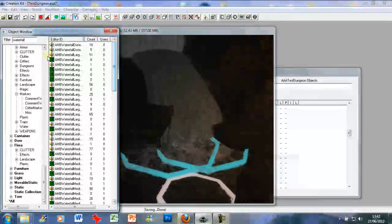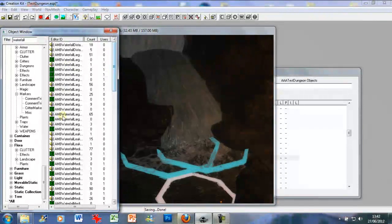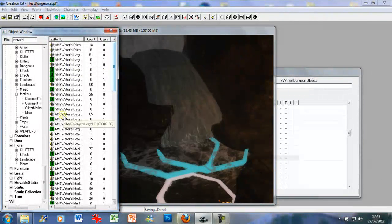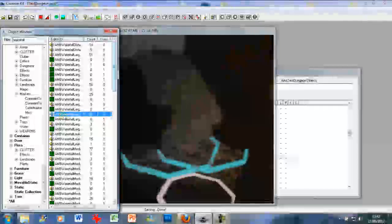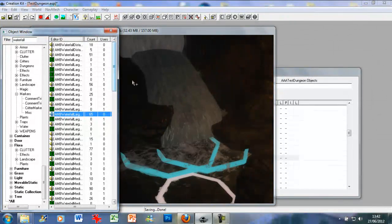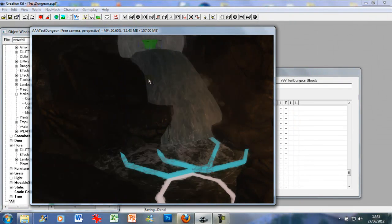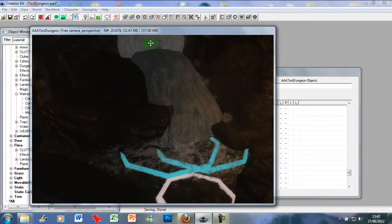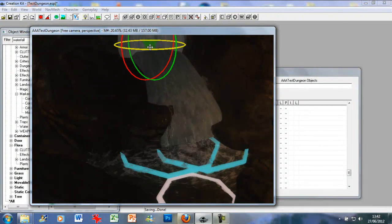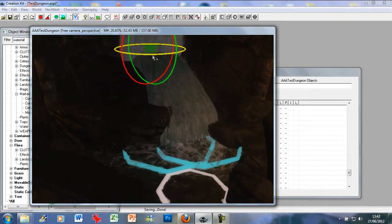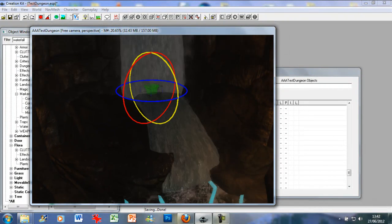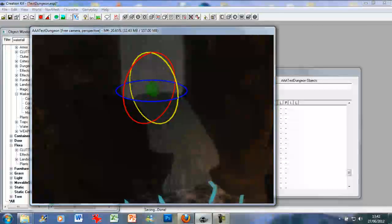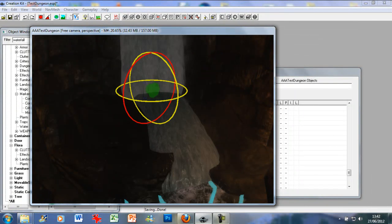So as we're here, we might as well just add some ambient sounds. So I'm just going to go and add ambient waterfall large, and sort of move it about slightly. So these are the sound markers.